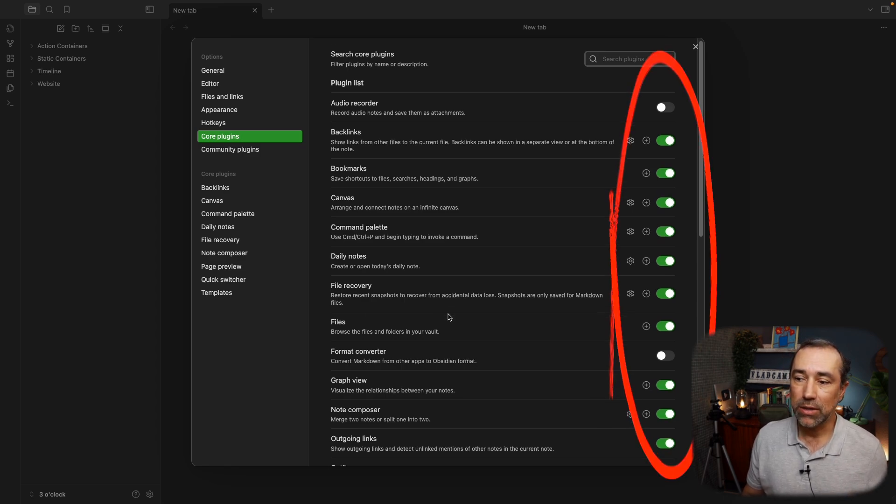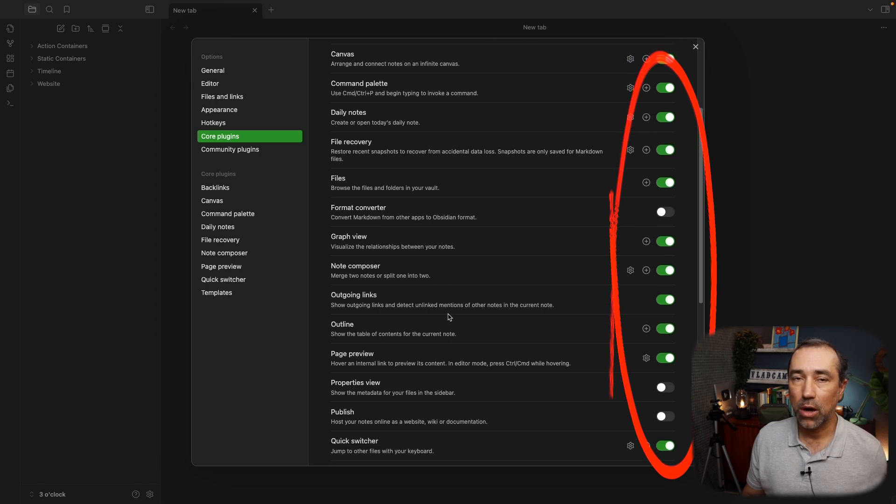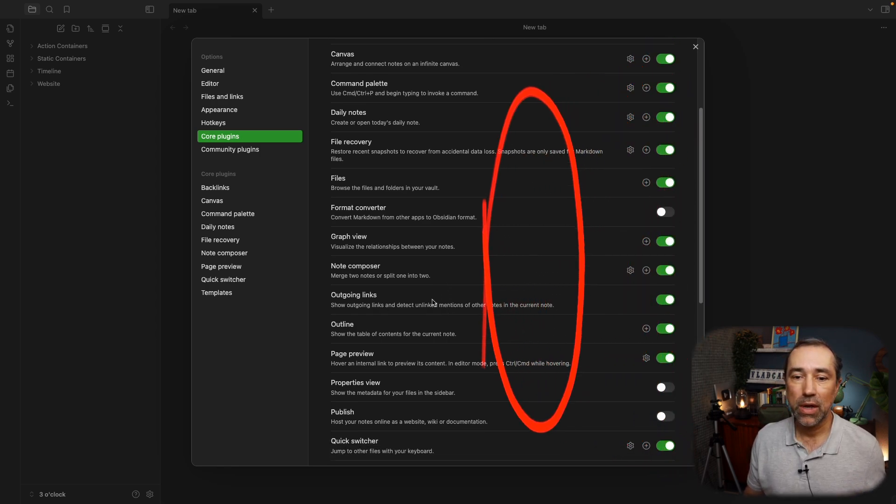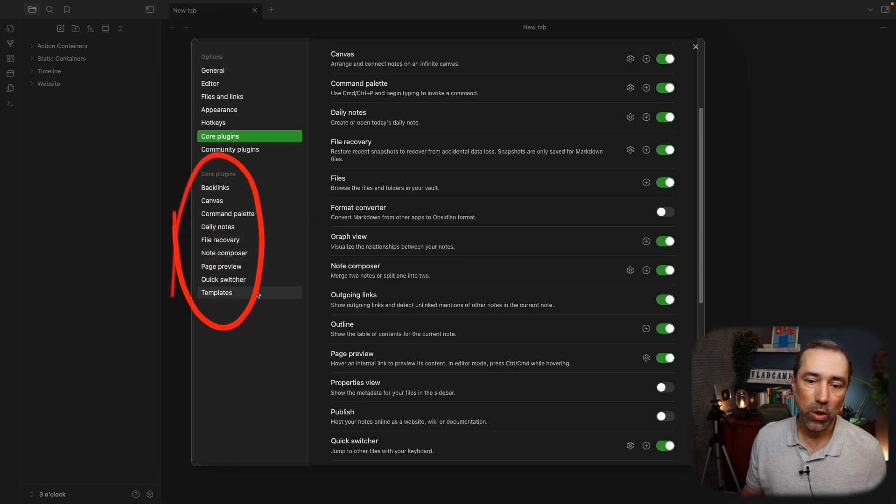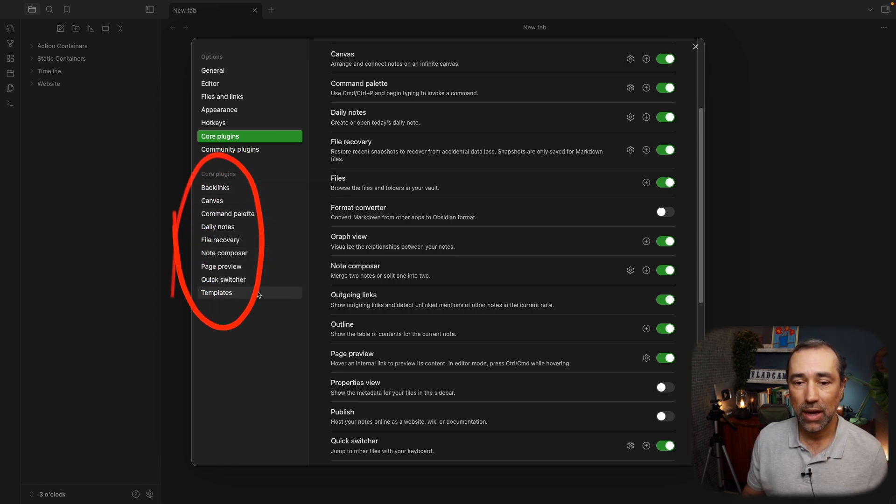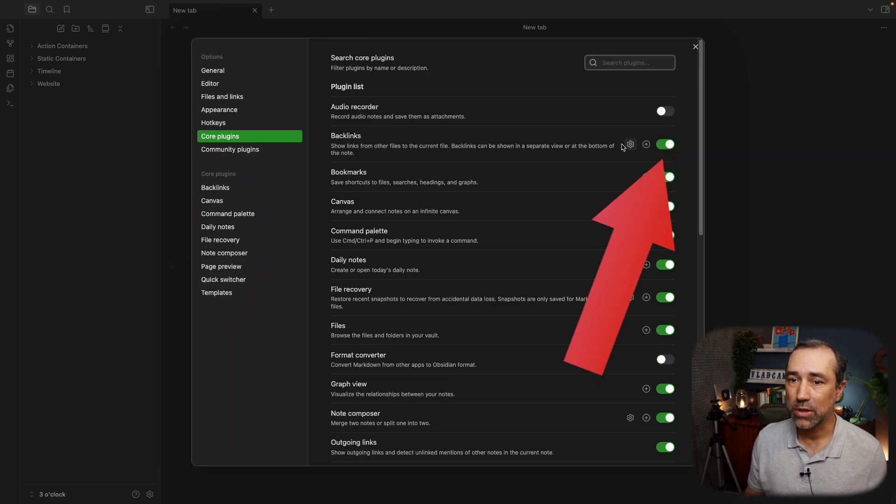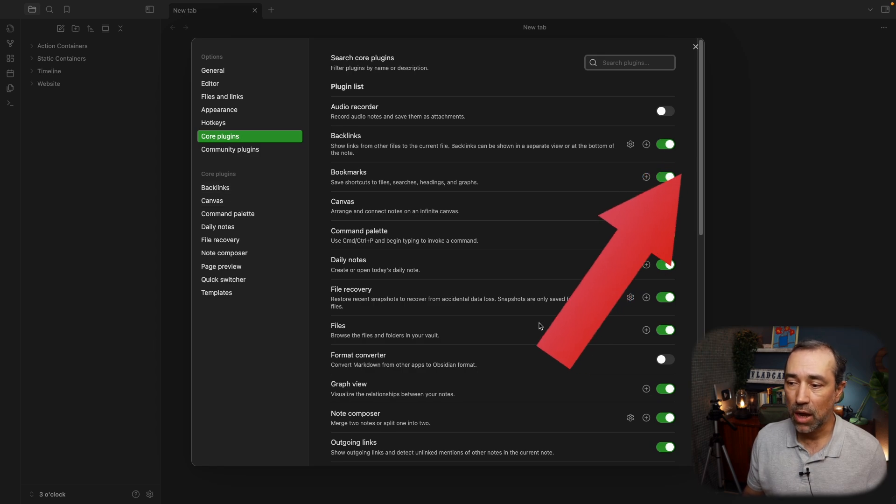As you can see here, some of them are on, and some of them are off. The ones that are on will have their settings here on this sidebar. So these are the Core Plugins that are on. For example, if you take a look here at Backlinks, here's Backlinks.